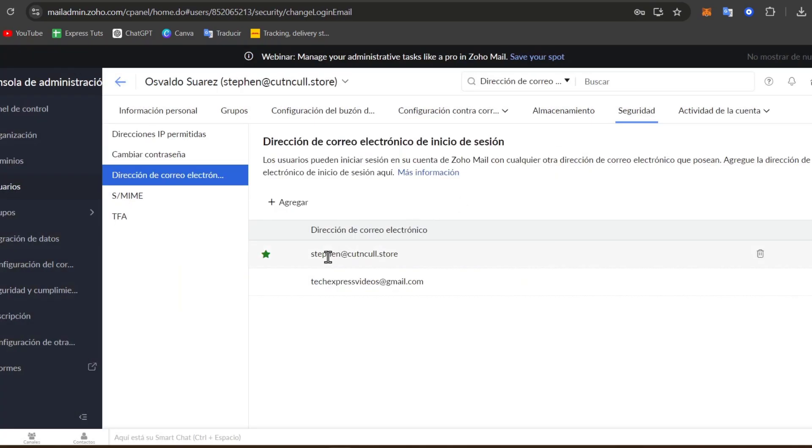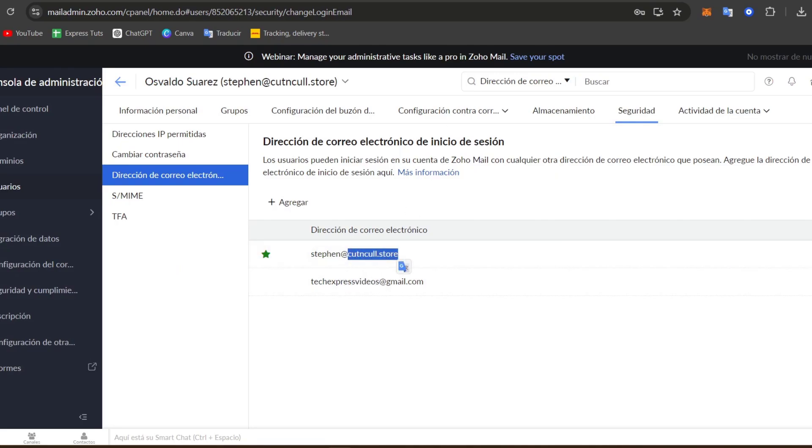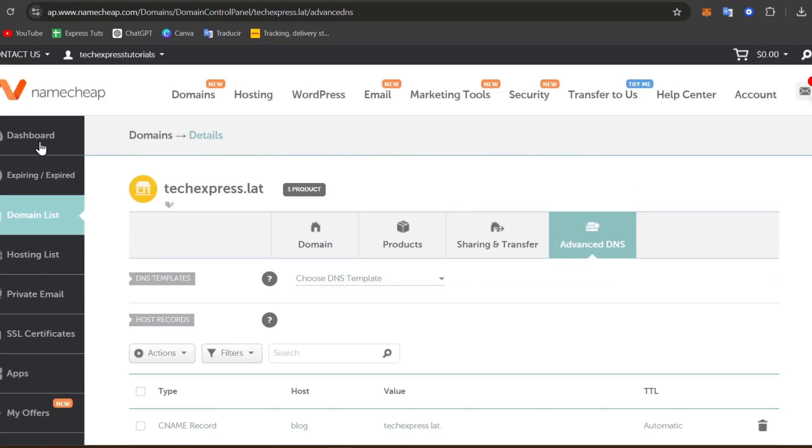For example, I can add, I don't know, maybe steven@textpressvideos. In this case, I have added cutandcalls.store since this is another hosting that we're currently using.